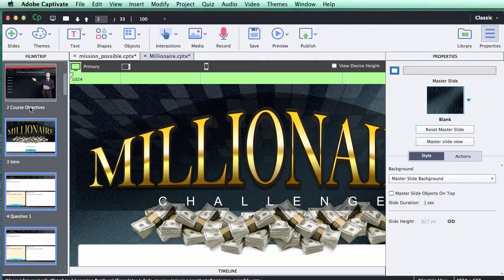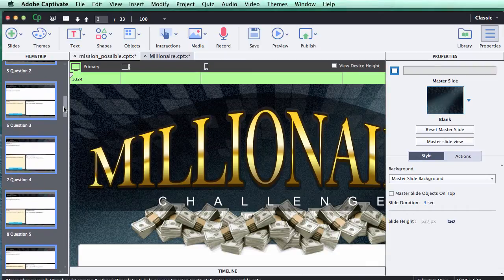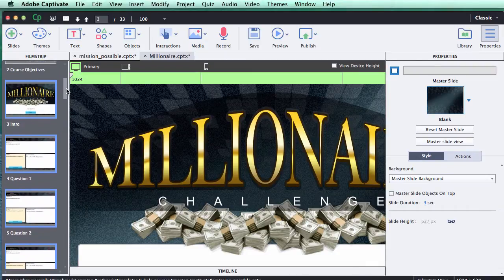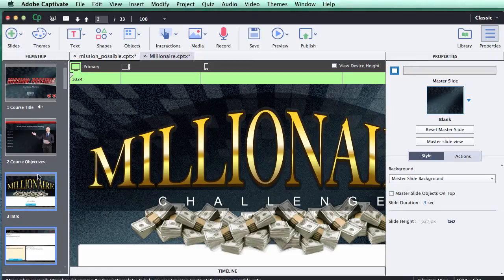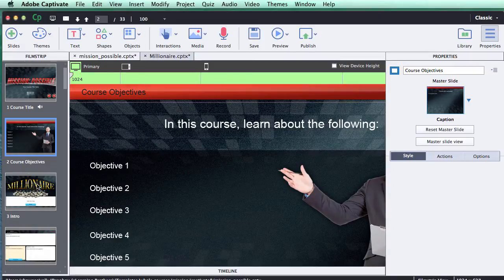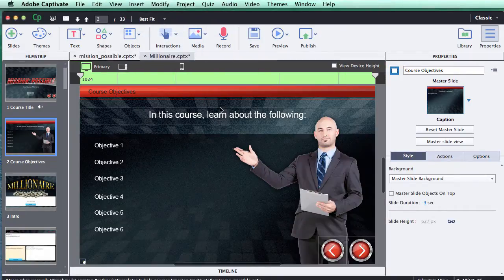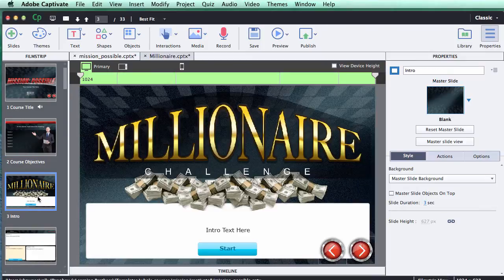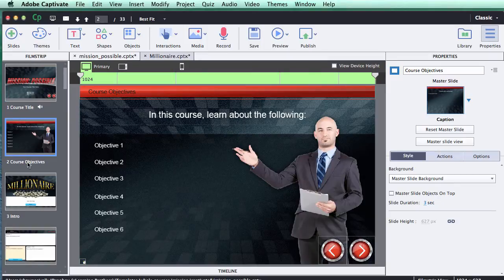Now that the slides have copied in, you can see they've all been placed into the filmstrip mode. You'll also notice that the game template has inherited the branding of my course, which is great because now it matches the rest of my project. Let me change the view to best fit so I can see it better — and you can see the game brings in the same background as the rest of my project.